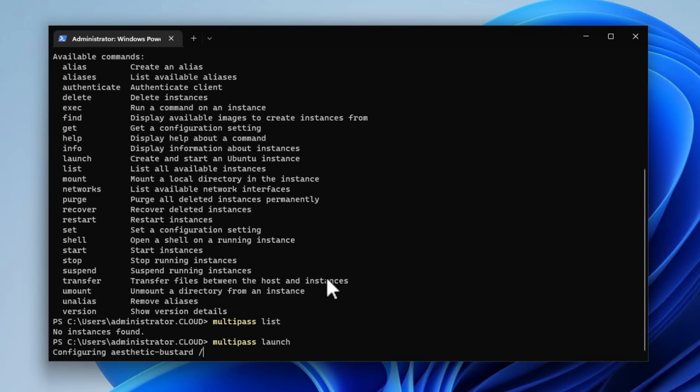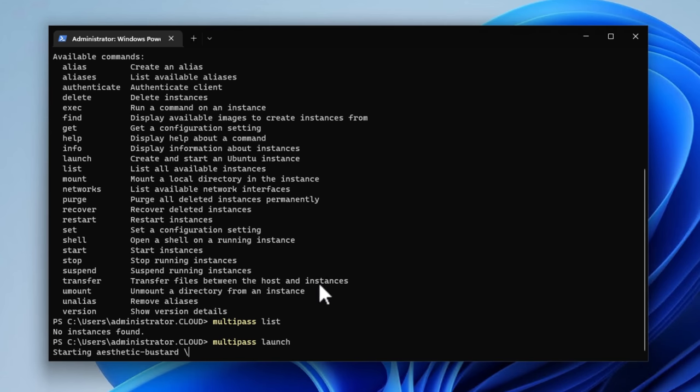once we issue the Multipass launch command, if we have not gone out and created a Multipass instance as of yet, it's going to first fetch that image, just like the process using Docker. As you can see, I have already fetched an image prior to the video. So this part is really quick. So what it's doing, it's using the image that it's already fetched, and it's literally starting a Ubuntu server instance using Multipass. And just a couple of moments later, it has finished provisioning the Ubuntu server.